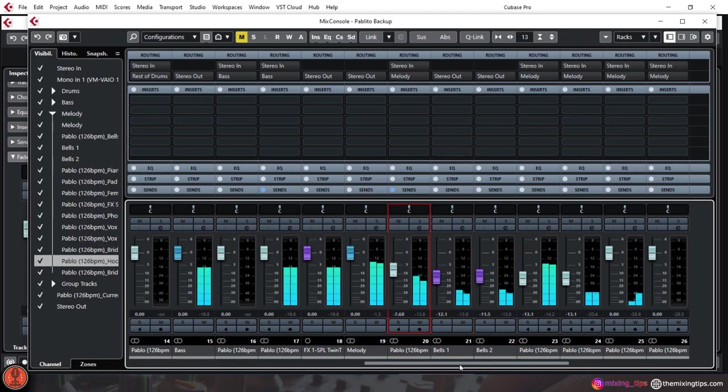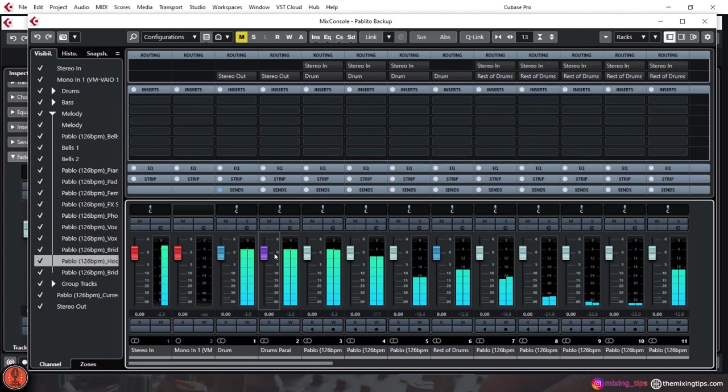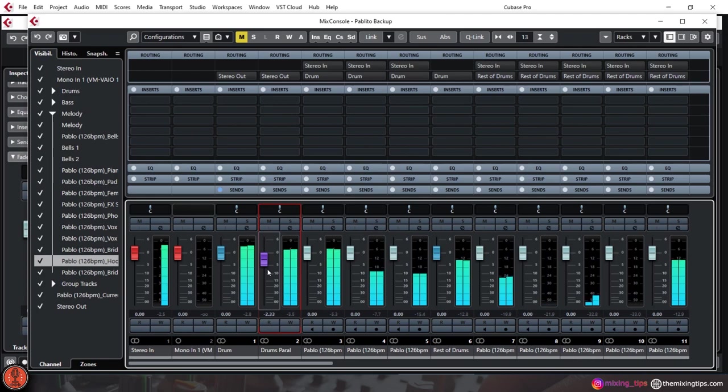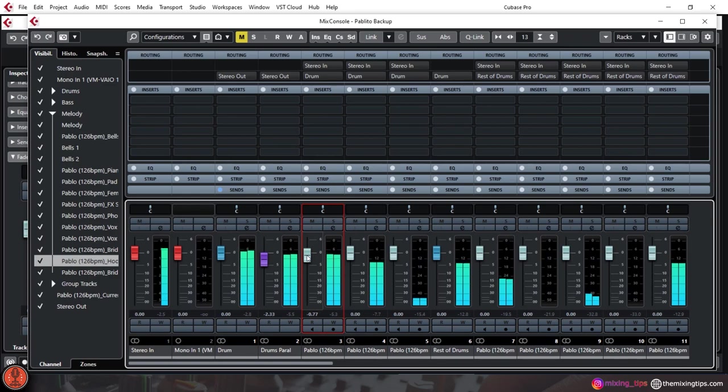The simple solution for this is to have all tracks in the range from minus 16 to minus 8 decibels, which will result in the master channel not clipping and being at around minus 6 to minus 3 decibels.